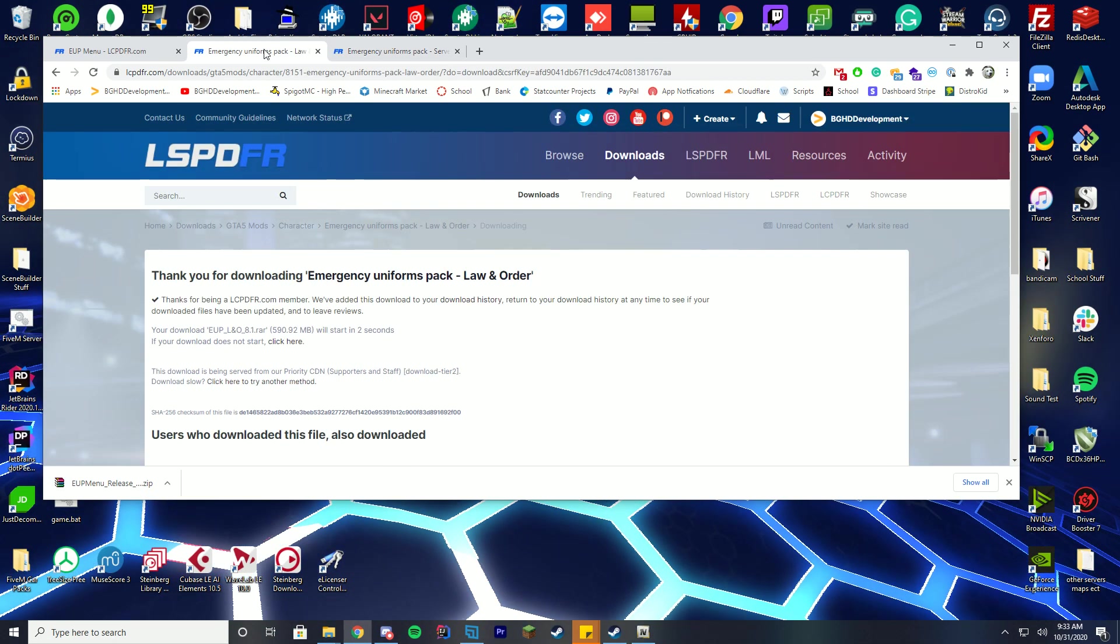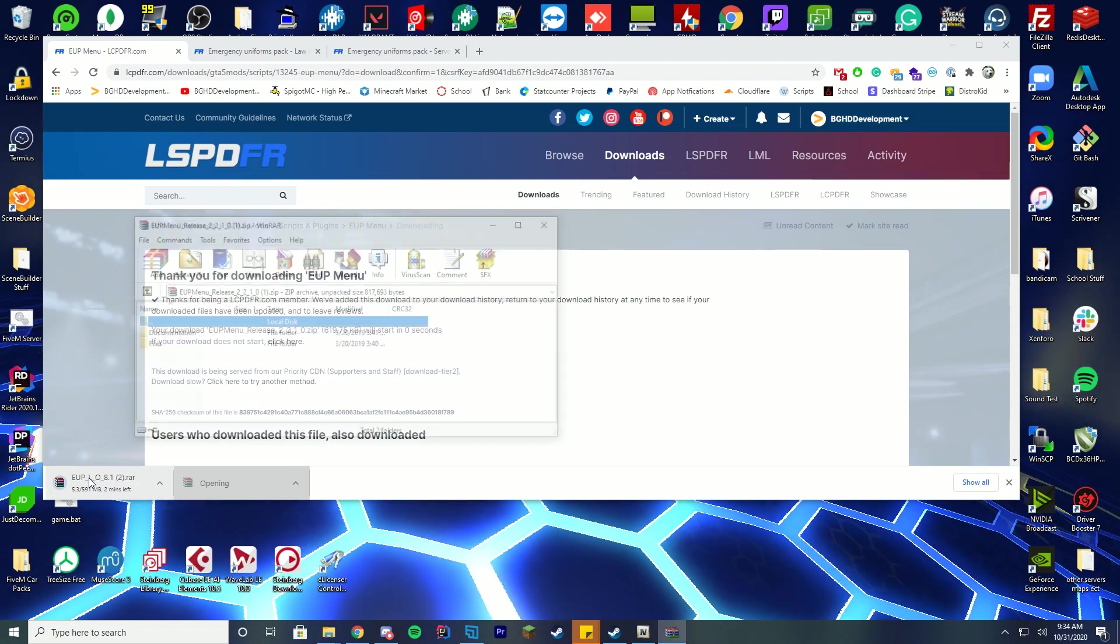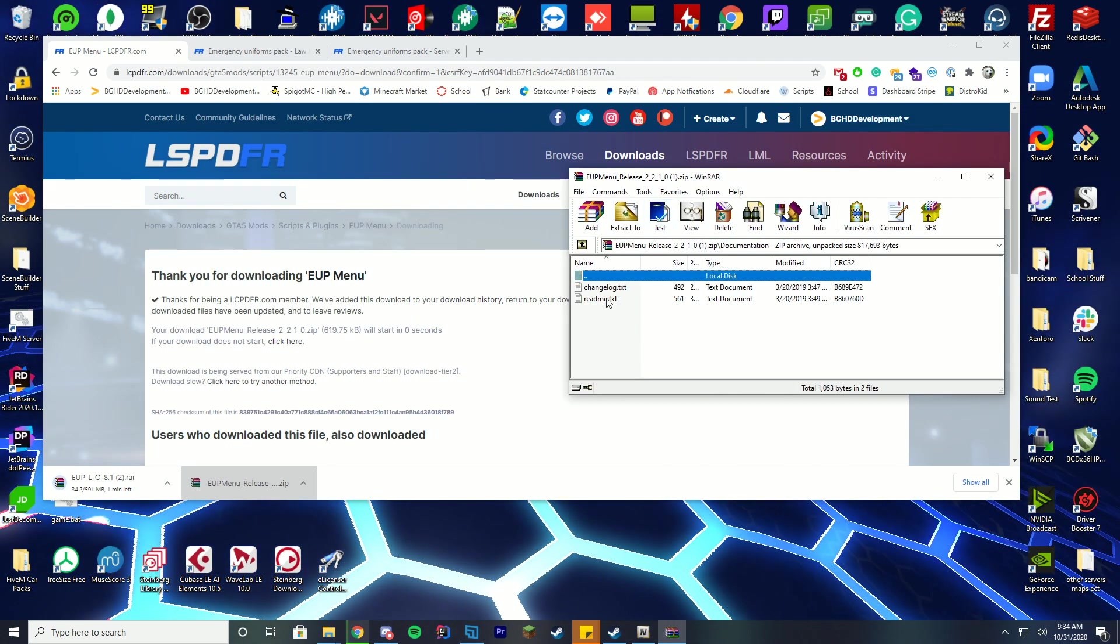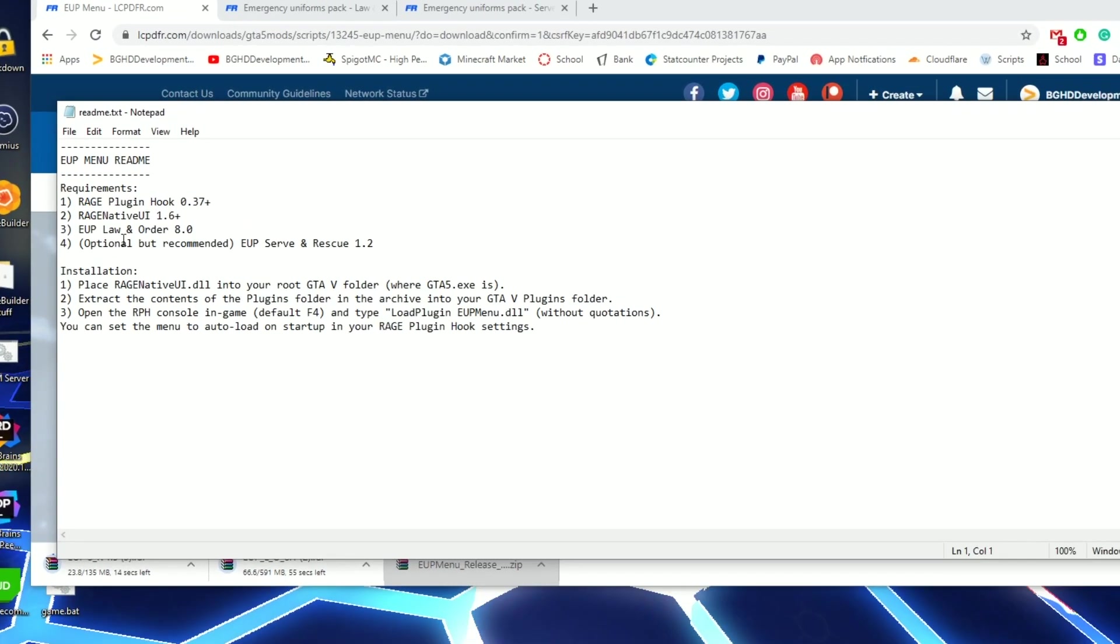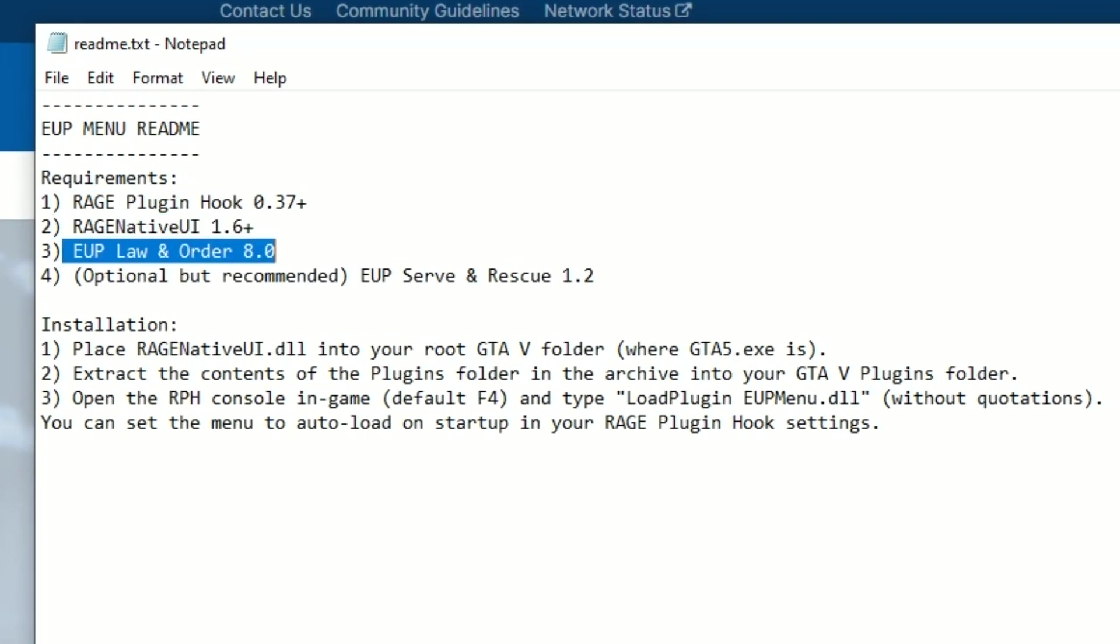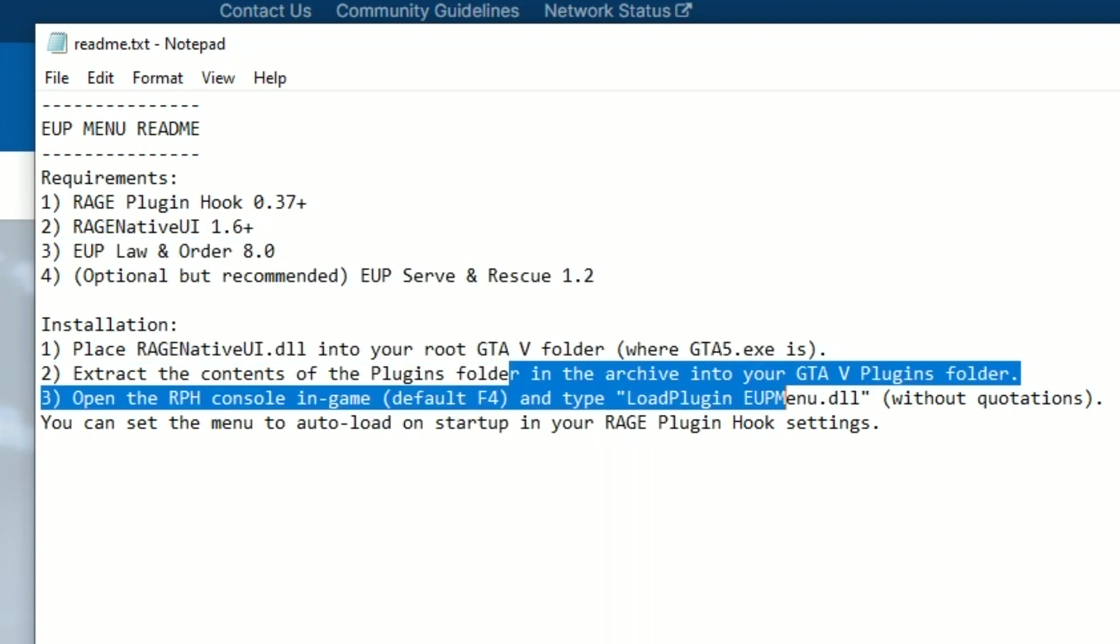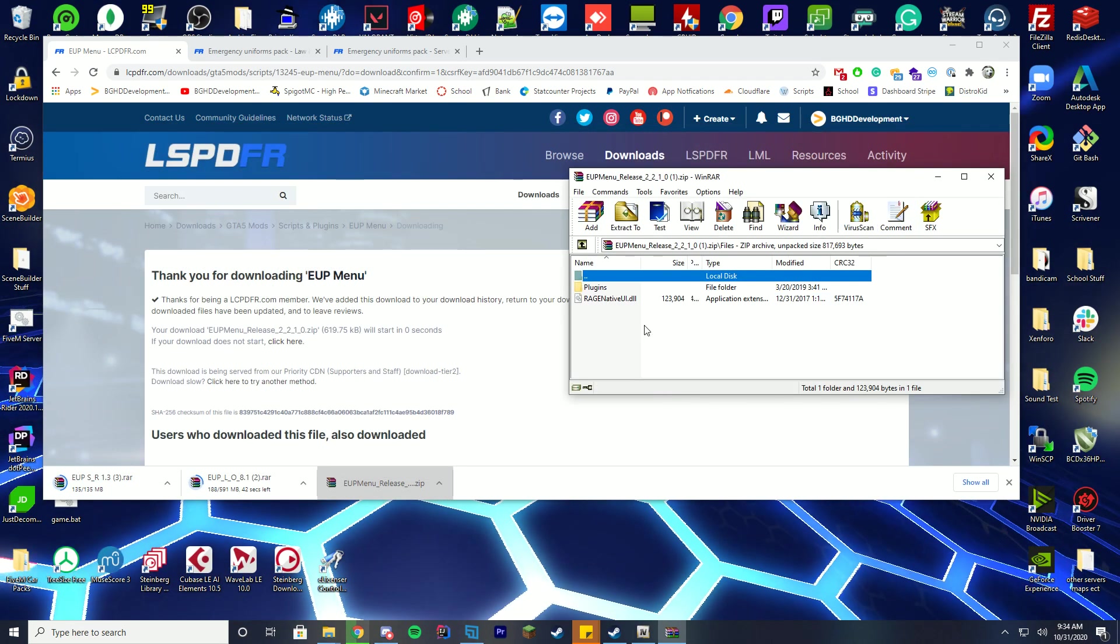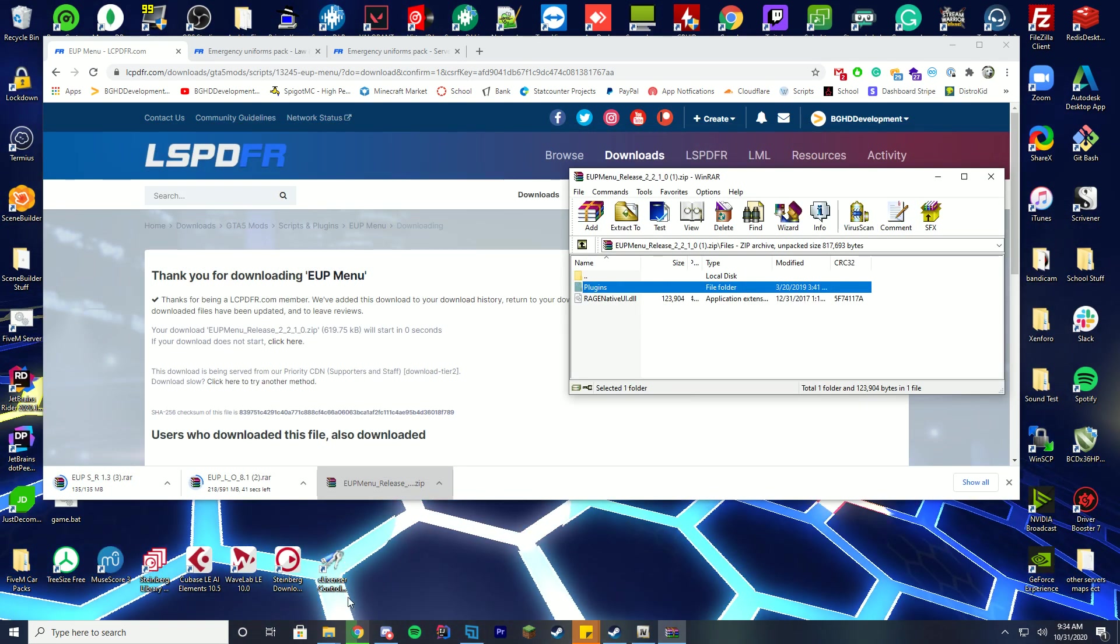Anyway, so you can see these are all downloading now. We're going to go and open up the EUP menu first because that's what we're going to be installing first. There's documentation on the readme and everything. I highly recommend going over this. So the requirements are Rage Plugin Hook, Rage Native UI, EUP Law and Order, optional but EUP Serve and Rescue. It tells you exactly what to do and how to install it so I would recommend going over this. But anyway we're going to go to the files and you can see it comes with the Rage Native UI and the plugins folder.